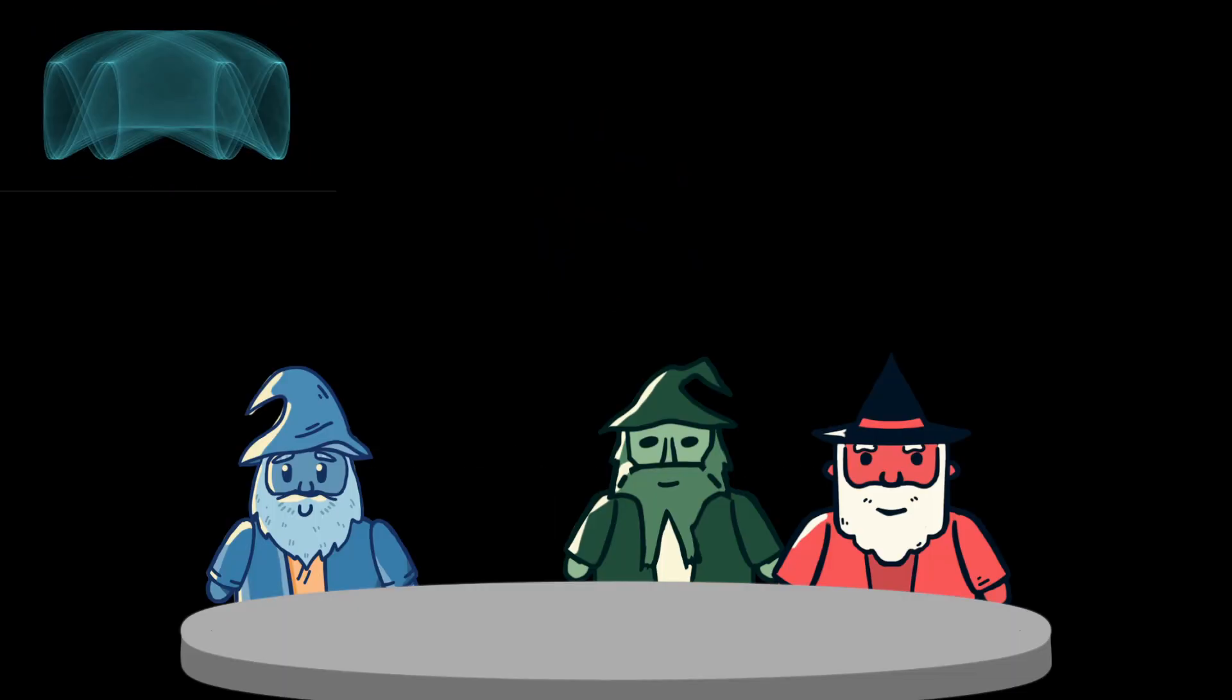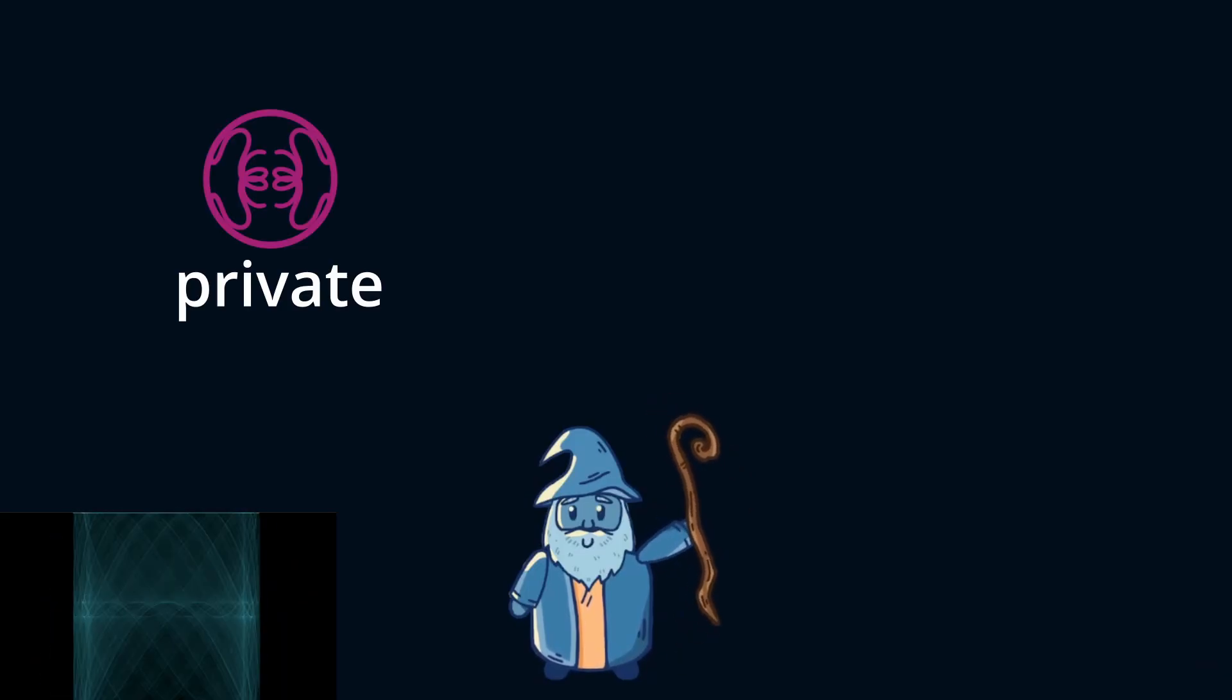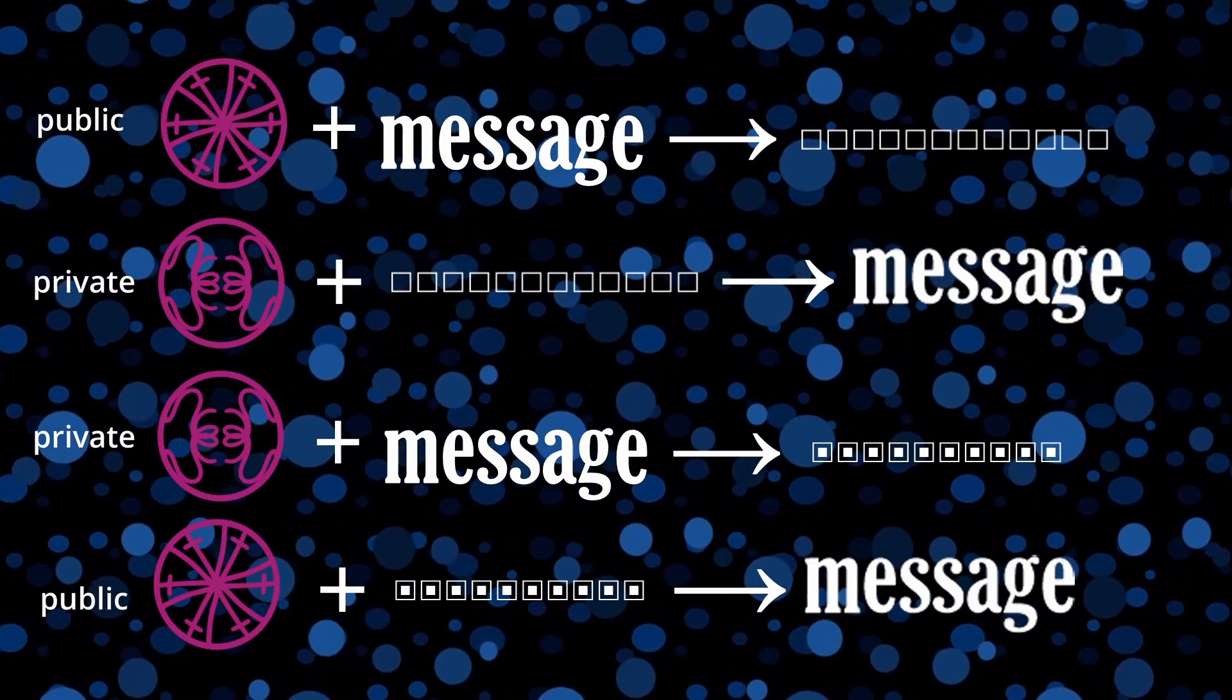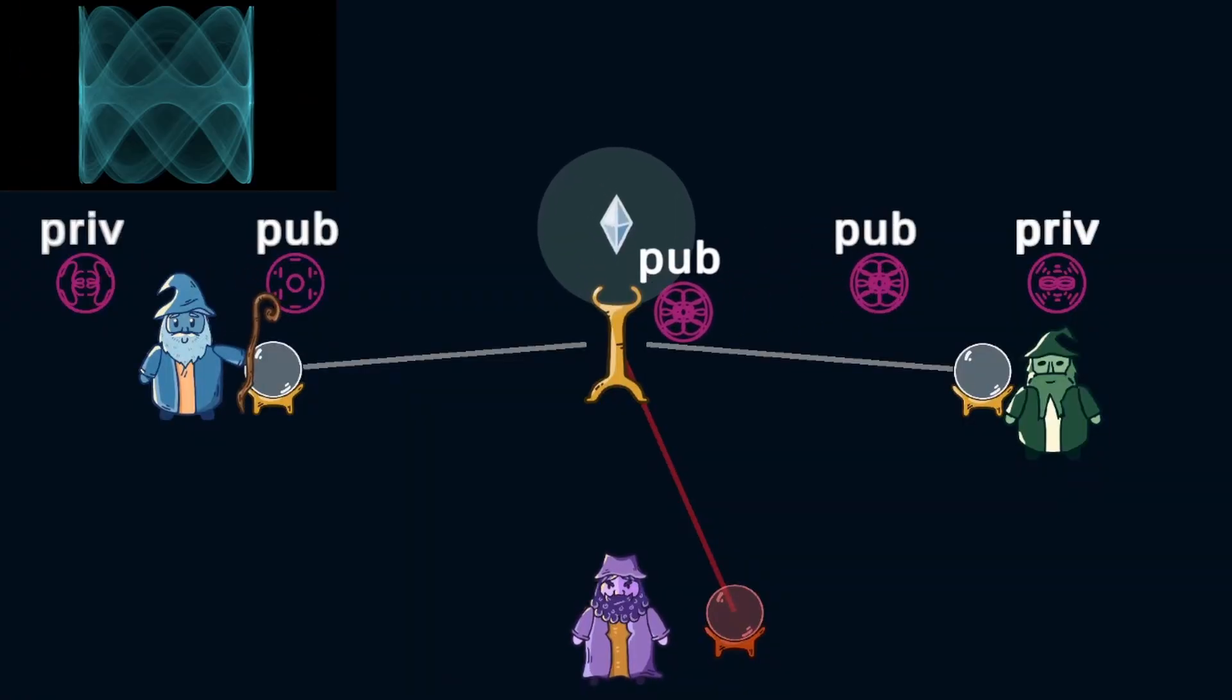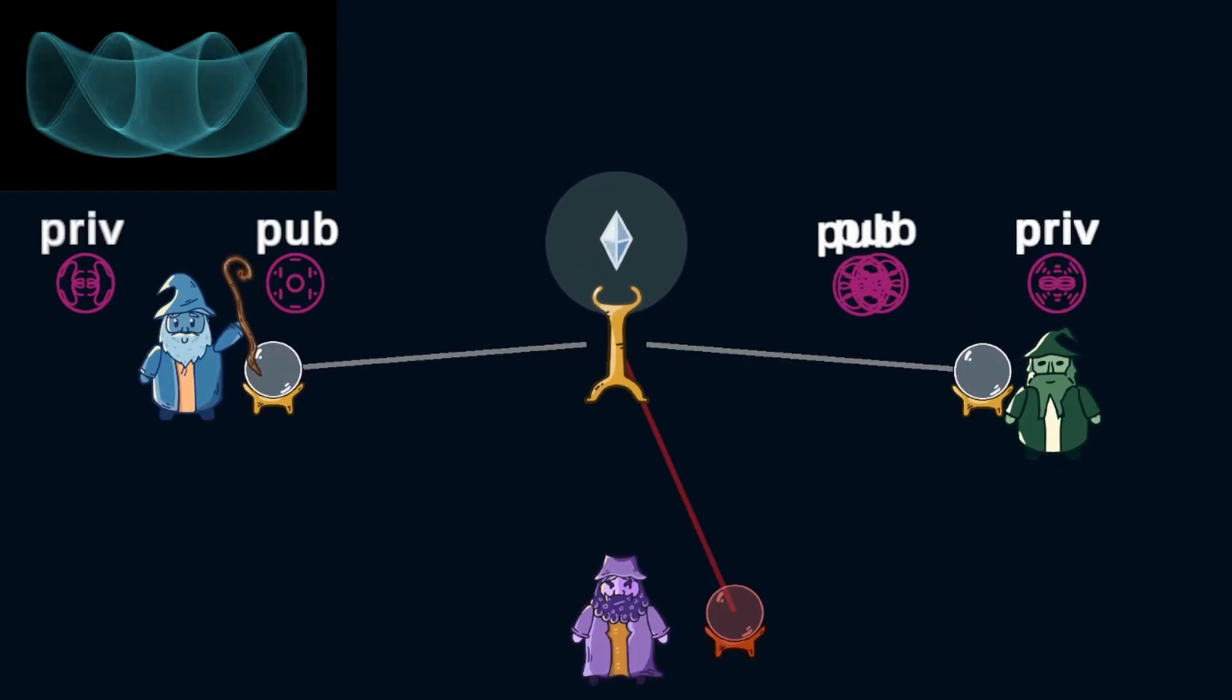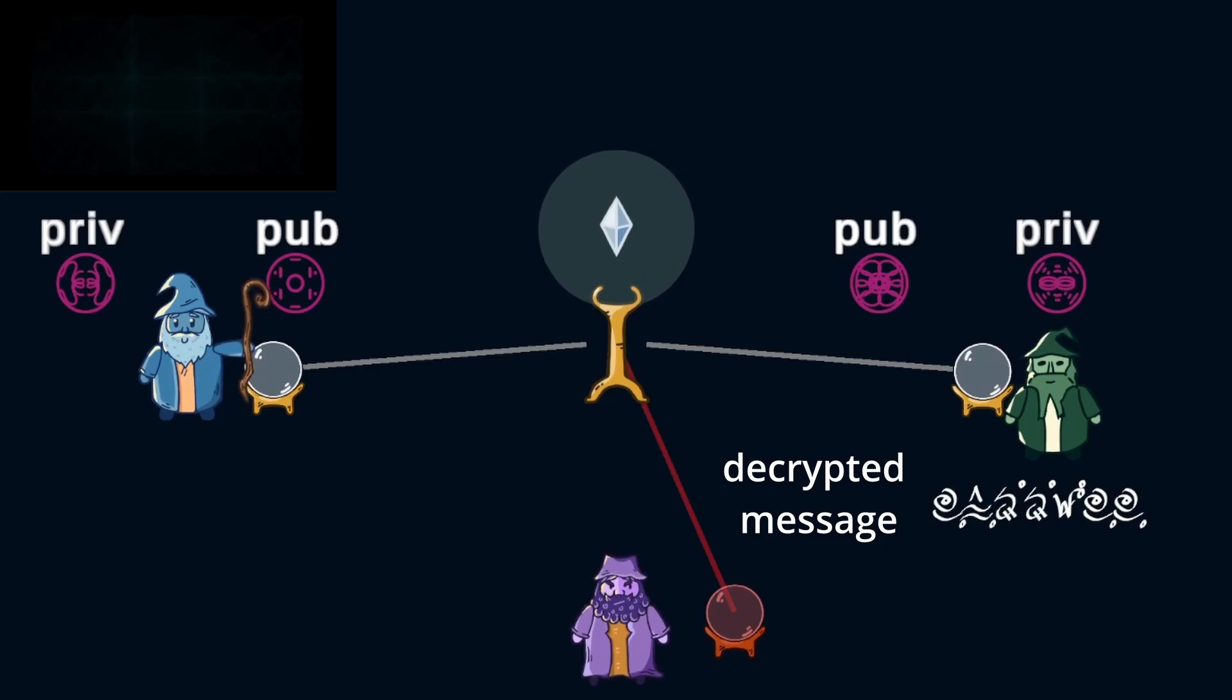The council then asked Z to create a solution to this problem, and he came up with this. He developed a ritual which allows a wizard to create two unique runes, a private and public rune. These two runes share a special property where either one can decrypt messages encrypted by the other. So, if Z wants to send a secret message to party B, Z can take the public rune from party B and encrypt a message with it. Then, party B takes their private rune, it's called private because only they know it, and they can then decrypt the message.